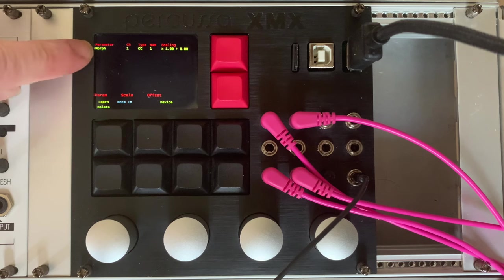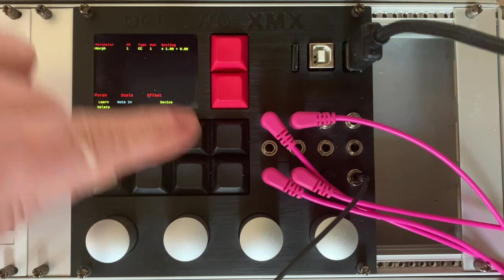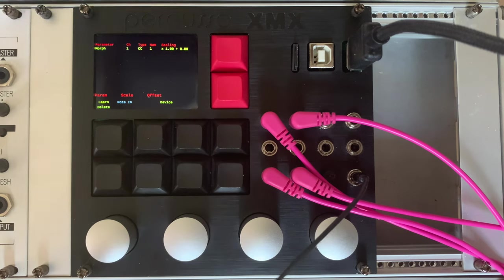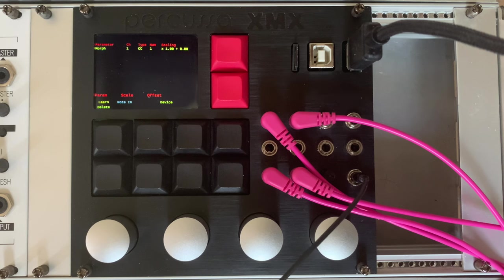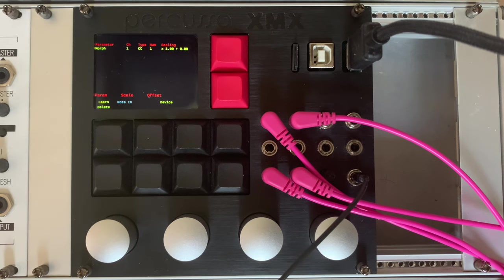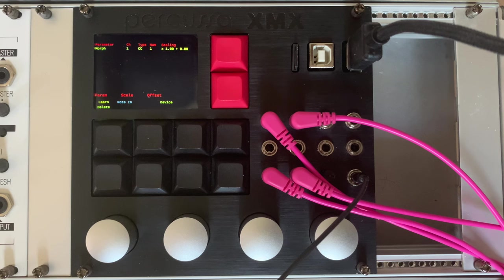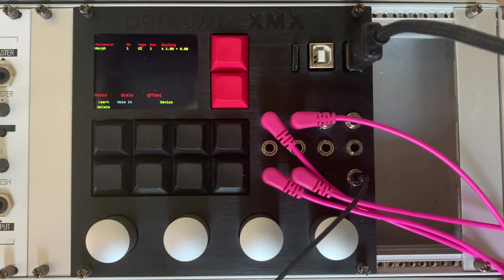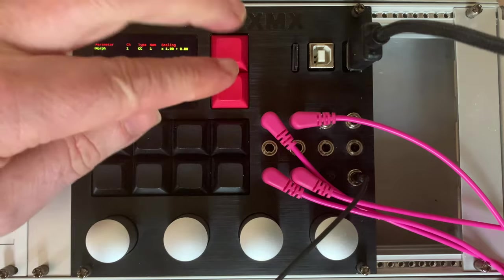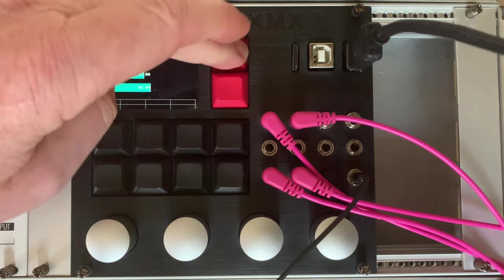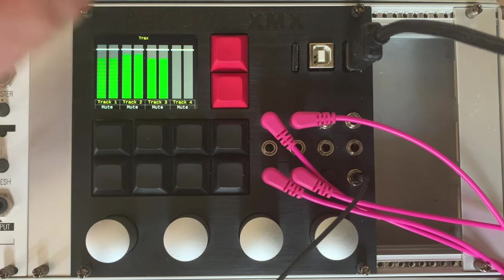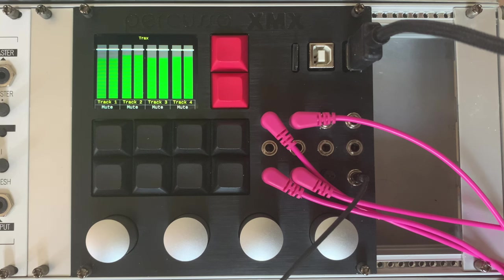Once we're finished we can come back to the midi screen and unclick learn. Now what you can also see here is the parameters that are learned so we can delete them. We can also using encoder 4 change the scaling and offset. So if you only want your midi controller to change the parameter within a small range very useful for performance this is how you do that. It should be noted that you can actually have different midi controllers for every different plugin, you can also use the same CCs for controlling multiple parameters, you can use different midi channels. Very flexible.